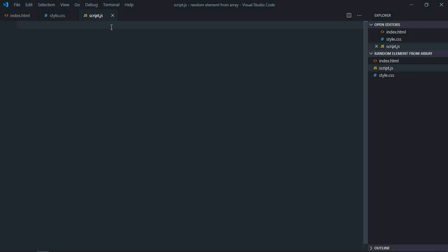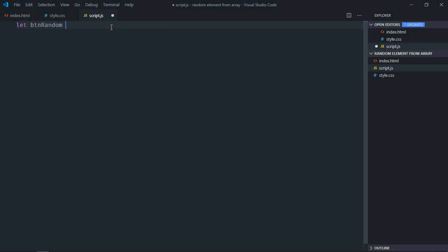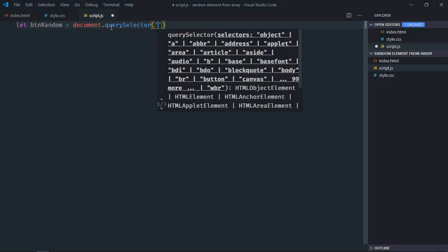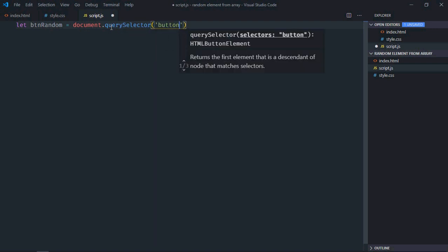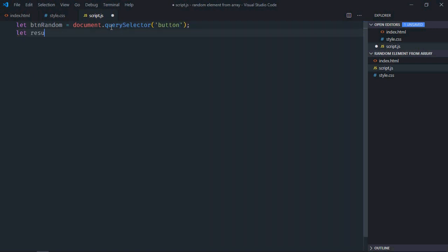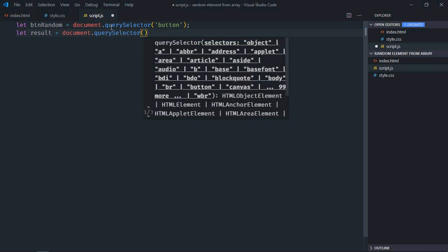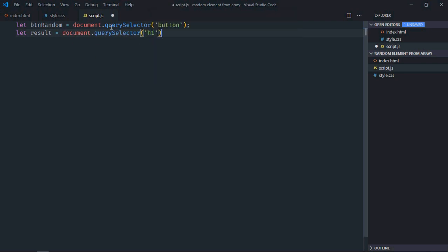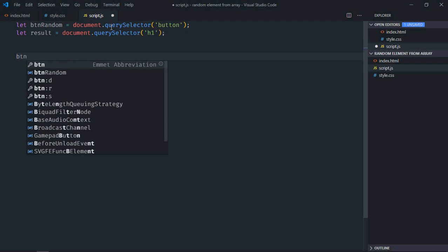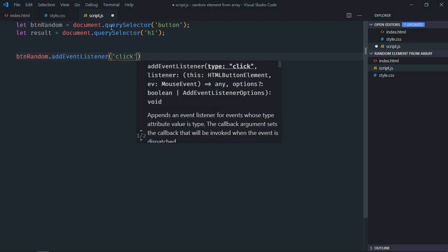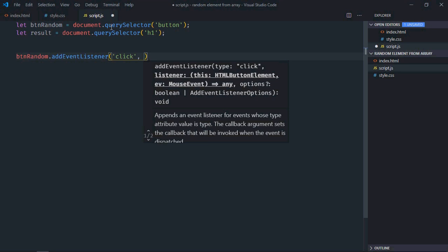Let's select the button first — it will be 'btnRandom' using document.querySelector. Then select the h1 element as 'result'. Add an event listener to the button for the 'click' event, and this is the handler function.